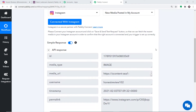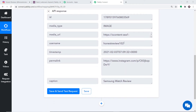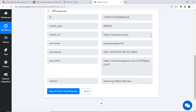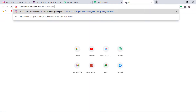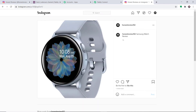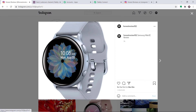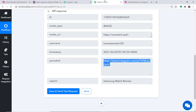This is the API response. The username is showing as honest_review_102 — this is the Instagram profile. Pabbly Connect has captured the timestamp and the link. I'm going to copy this link and open it in a new tab. It is the same post we recently created in Instagram — the caption is Samsung Watch Review. So all the data of this particular post has been captured by Pabbly Connect, and we have sufficient data to send a message in Slack.